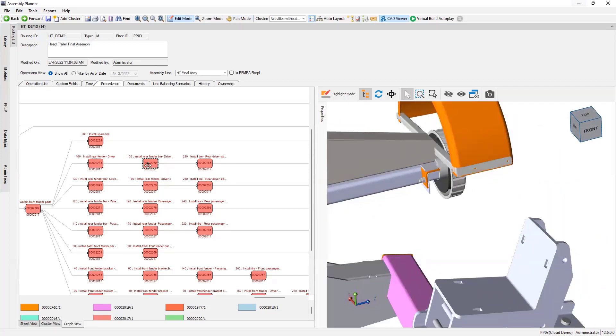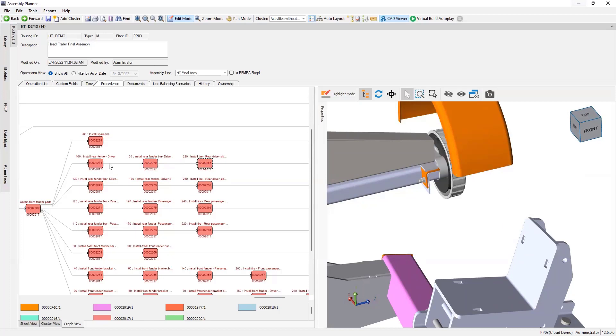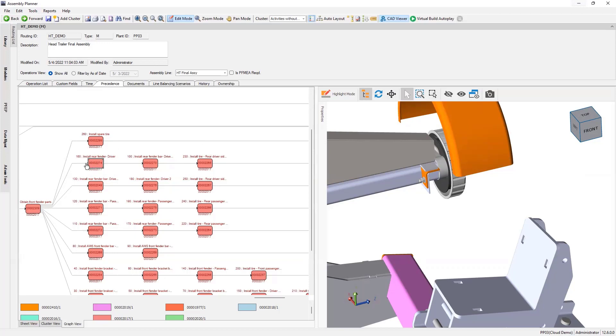Now the rear fender bar, and then the tire. But you see that? We need to install the rear fender bar first before we install the fender. So to fix that build sequence issue...